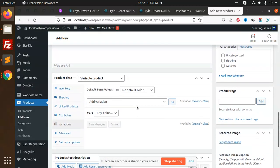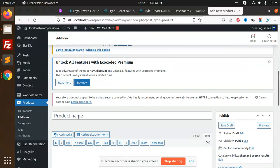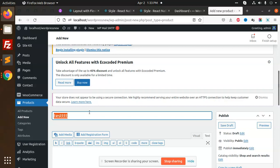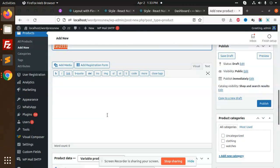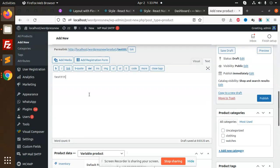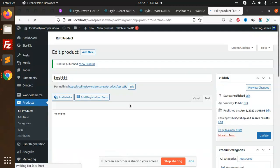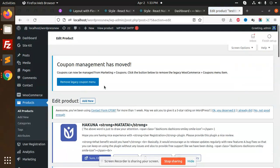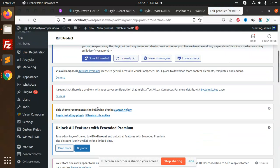I'm going to add the product name test, and here I'm going to add test one. I'm going to save this. Let's view this product.